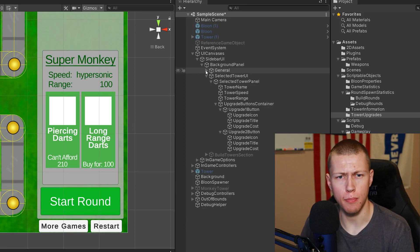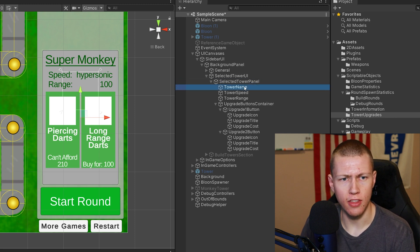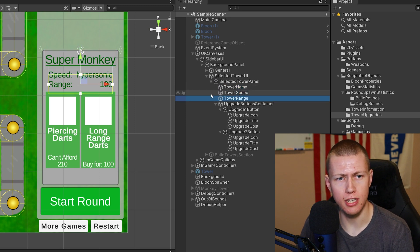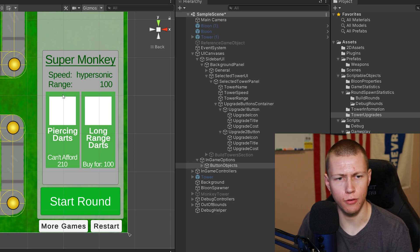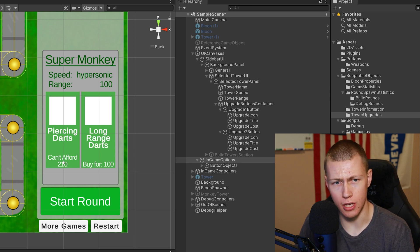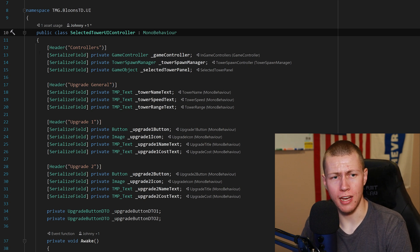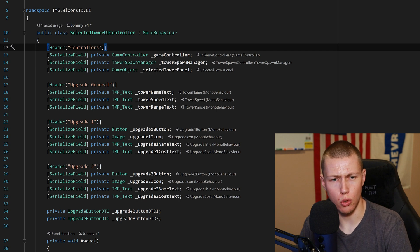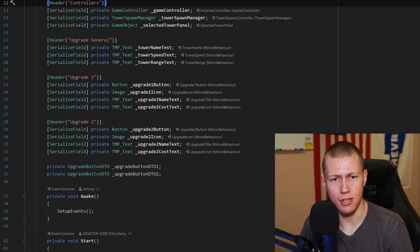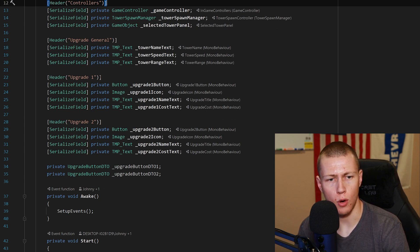For the UI setup, I have a background panel which includes properties like tower name, tower speed, and tower range, all displayed right there. Down below are the two placeholder buttons for upgrade paths, configured as UI buttons with an image for the upgrade icon, the name of the upgrade, and the cost. In the Selected Tower UI Controller script, I have serialized fields for all those UI objects, broken out with header attributes that give nice sections in the inspector - great for organization. At the top are controller references, then tower name, speed, and range text, and then all the UI elements for upgrade one and upgrade two: the button, image, name, and cost text.